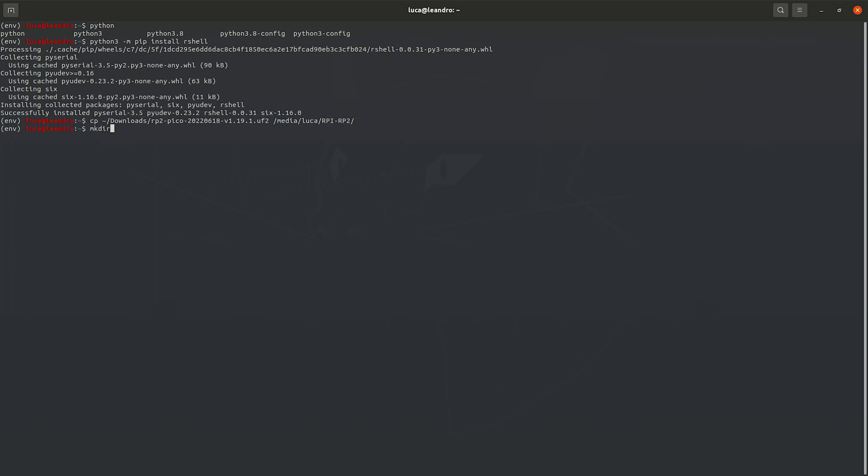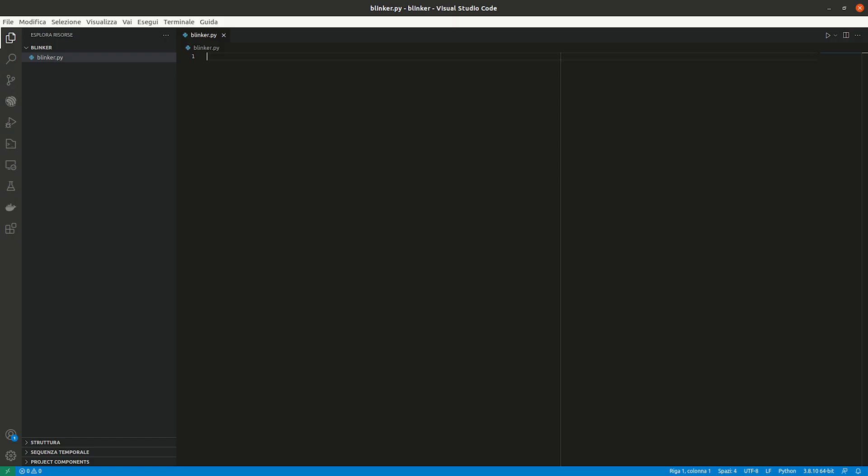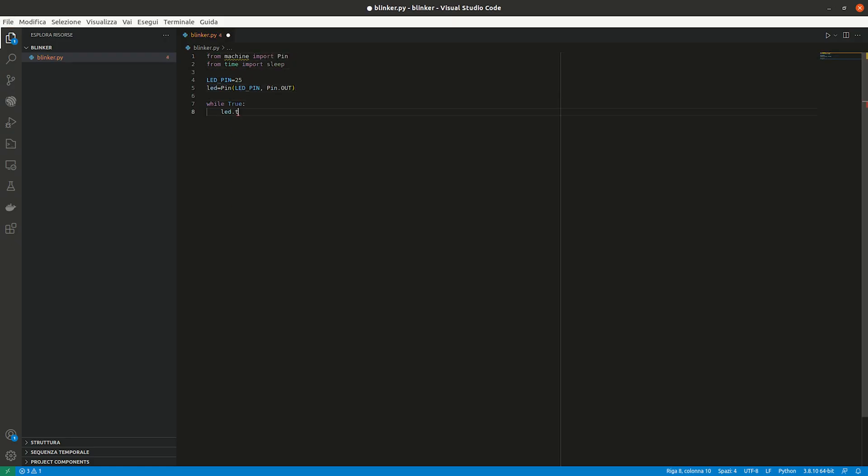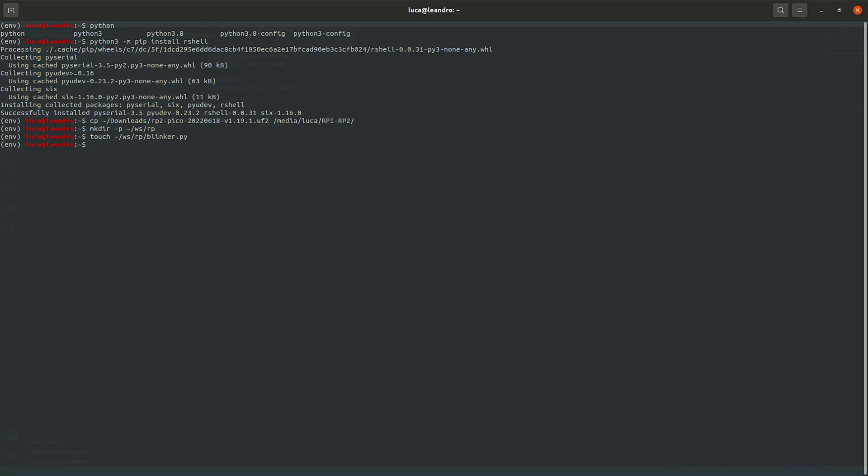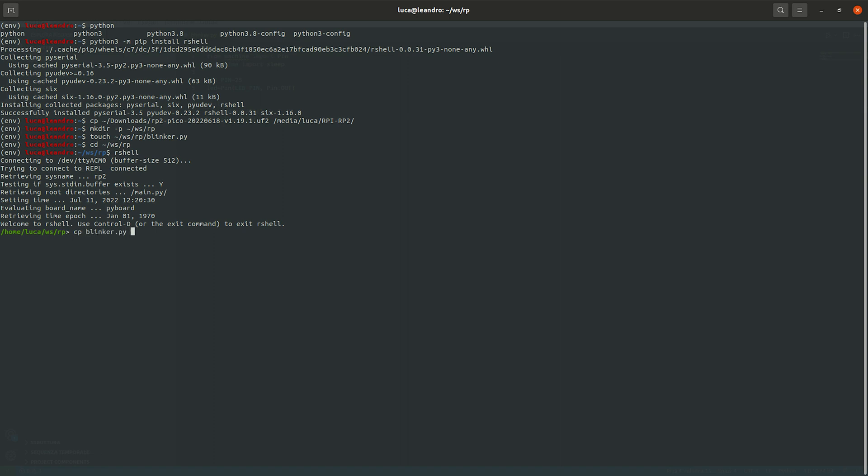Now, I've written the Python code that lets blink the on-board LED. To load the code in the flash memory, on a terminal type the following commands. After having loaded the code into the microcontroller, let's close the shell and reset the RP2040 with the on-board button.